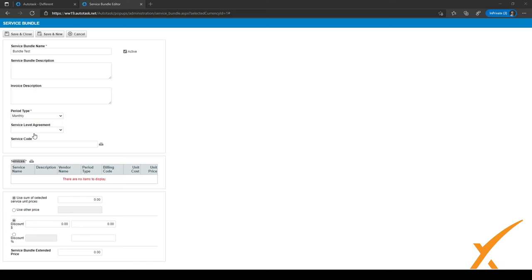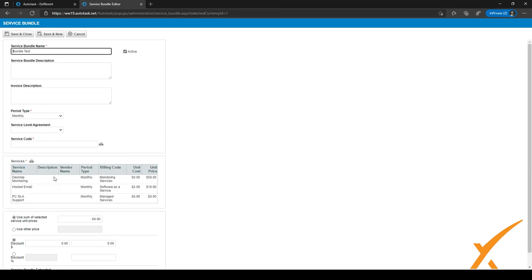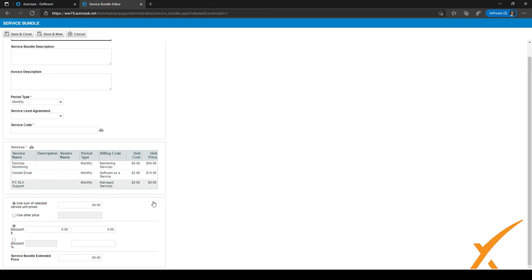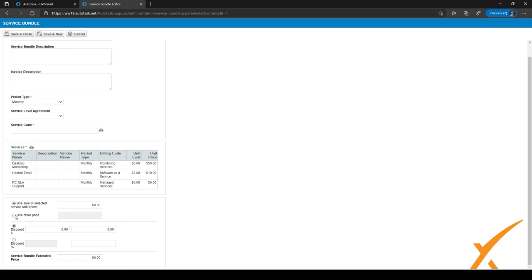Under the Services heading, you can click the selector to choose the services you want to bundle. For example, for a Managed Workspace you might add Desktop Monitoring, Hosted Email, and PC Support. Once added, you can see the unit cost and unit price. You can choose to use the sum of the selected service unit prices — for example 50 plus 10 equals 60 — or set your own custom price, such as 75.